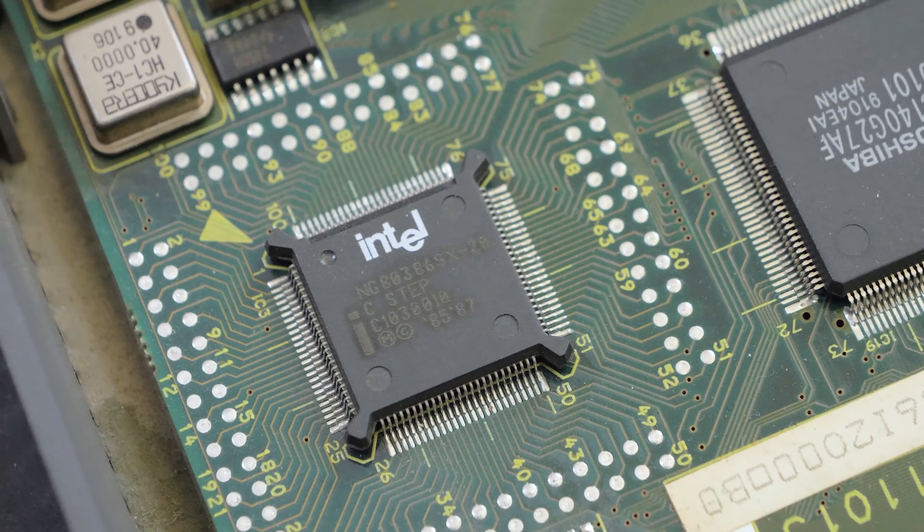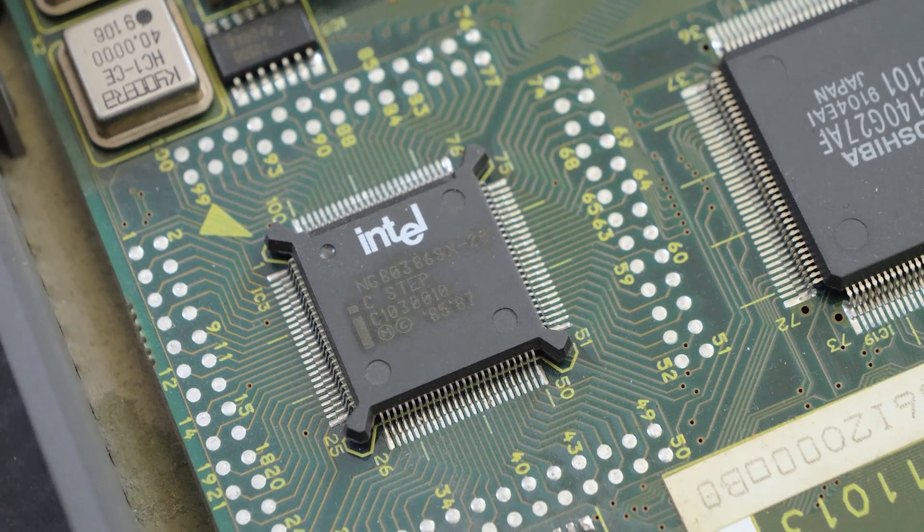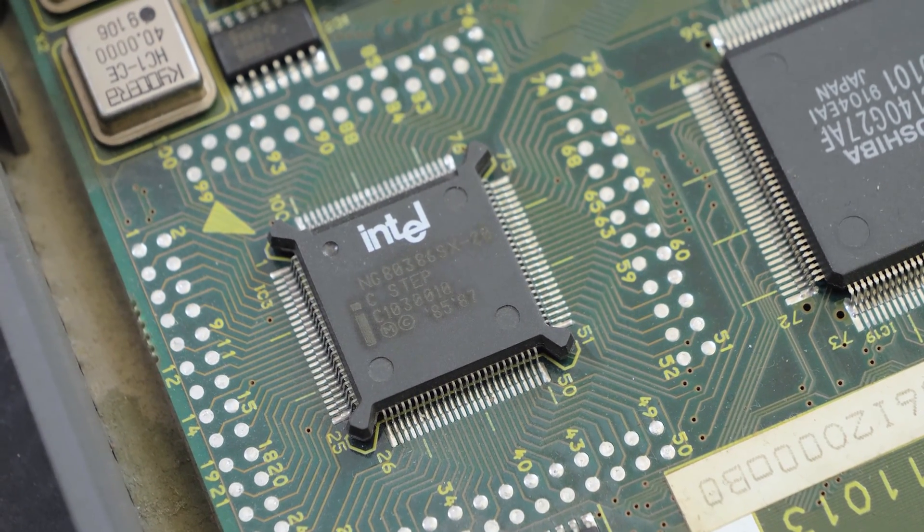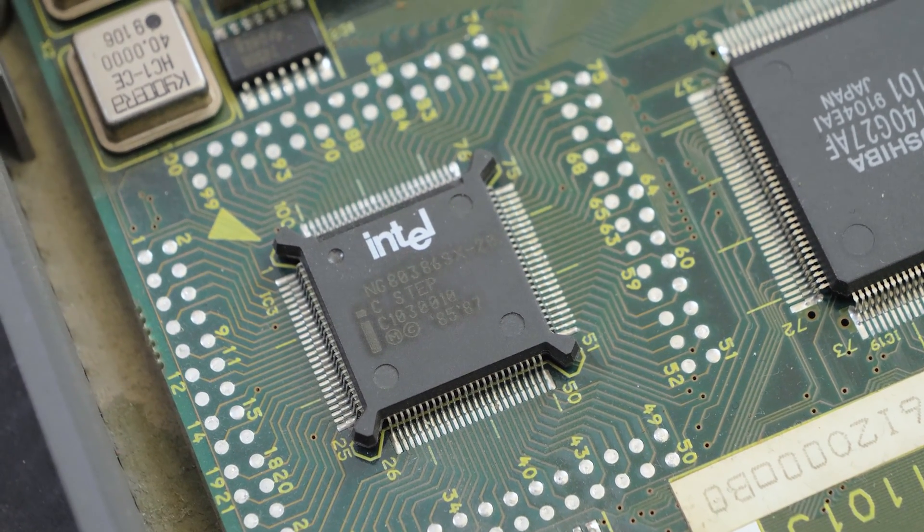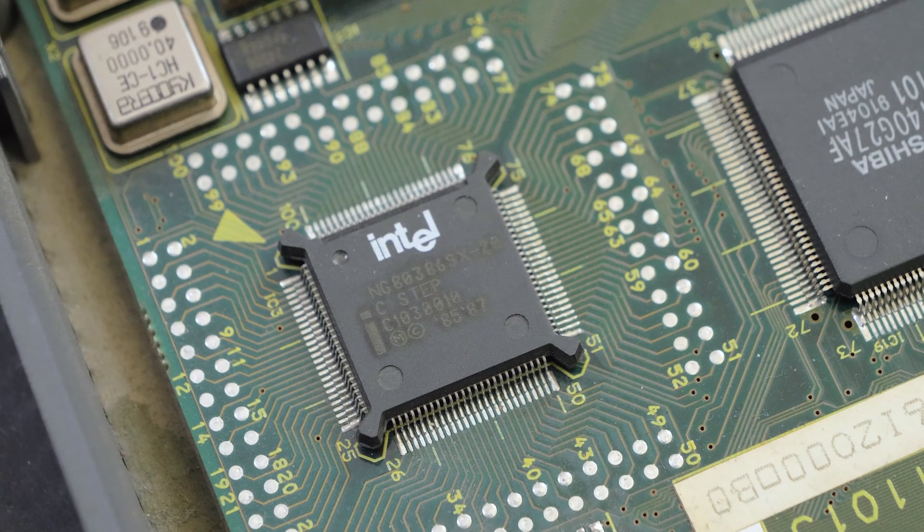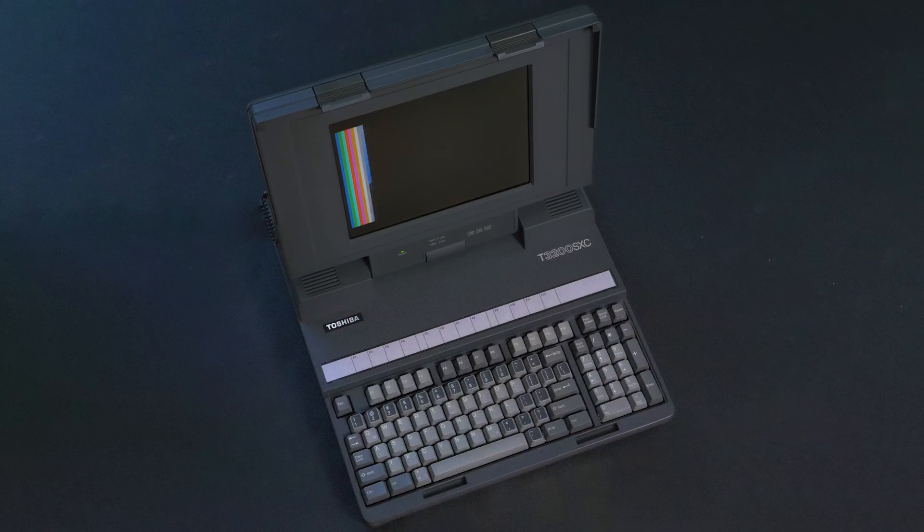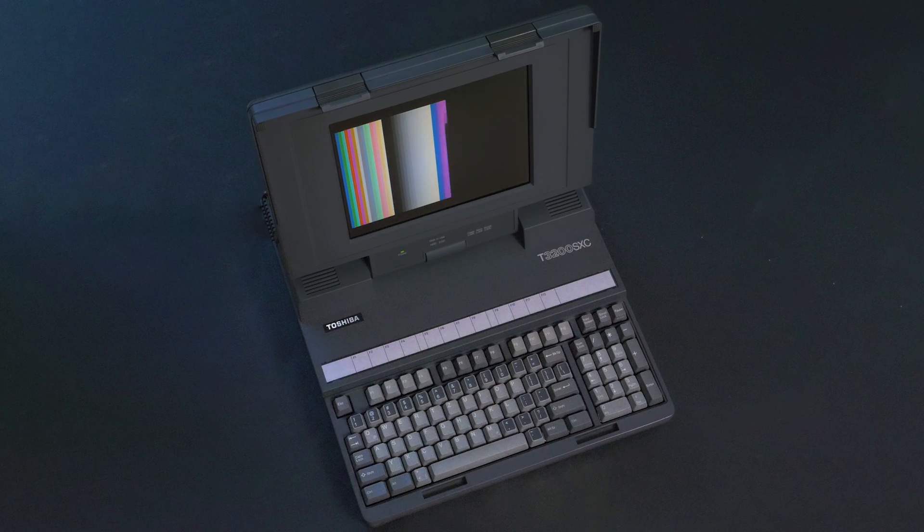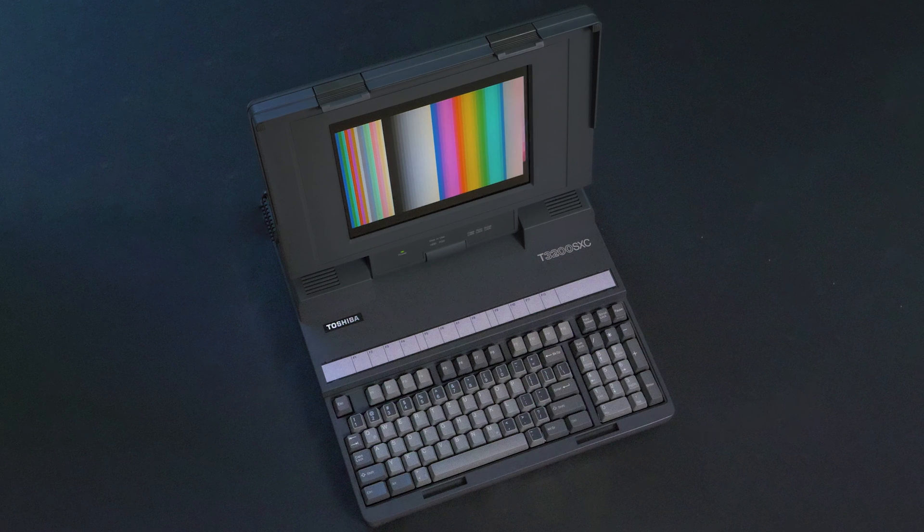This machine's heart or brain is still the same Intel 386 20MHz CPU that has been sitting there for more than 30 years.